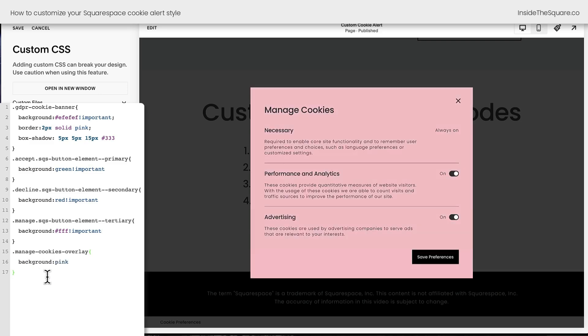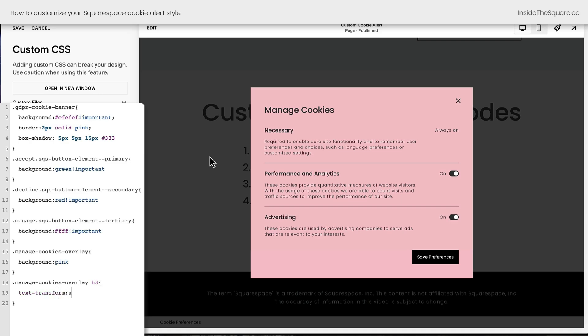Now the other thing I'd like to show you how to do is how to change the title for Manage Cookies. We can make that look a little bit more unique. That's actually an H3, so I'm going to say inside this Manage Cookies overlay box, if there's an H3. Let's open up a curly bracket and say text transform uppercase, so it'll be capitalized.